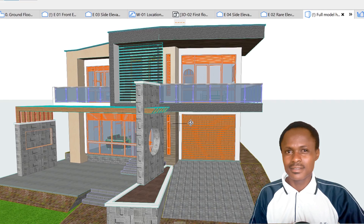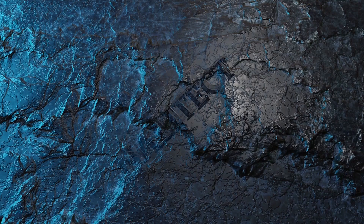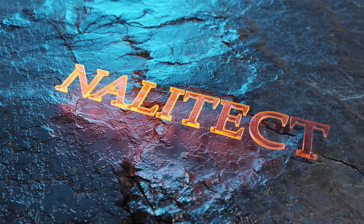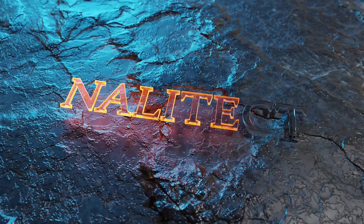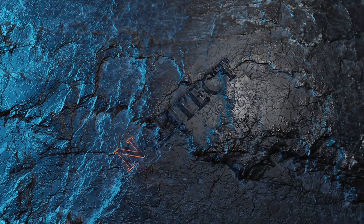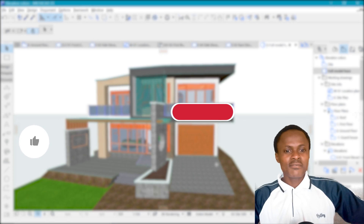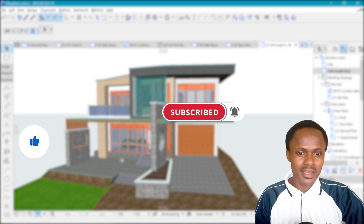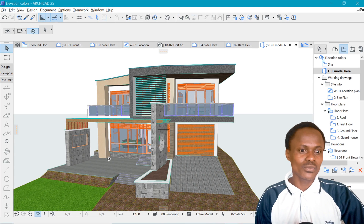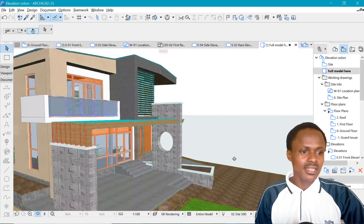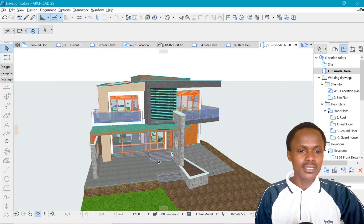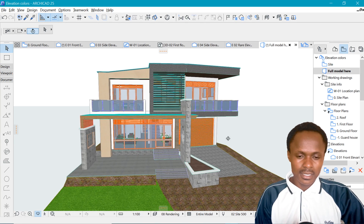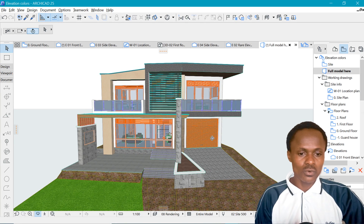That is about to change. What's going on everybody? Naylan here at Nalitec Studio. Welcome once again — today we are looking at design elevations with Archicad. The example we are looking at is a residential project I have been working on recently, and it has some interesting cool things going on.